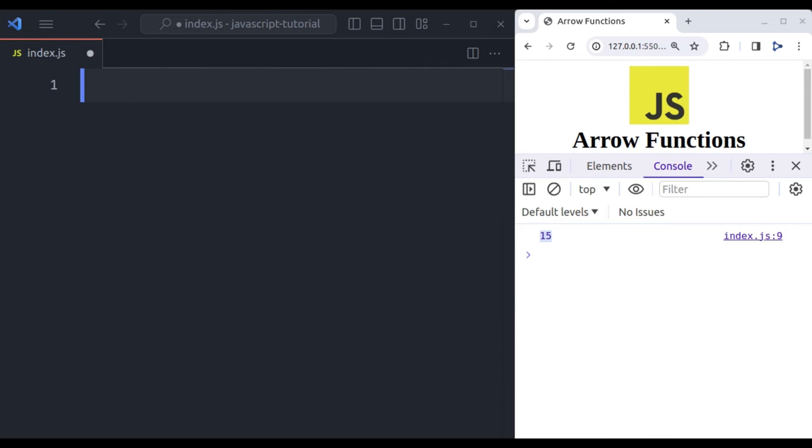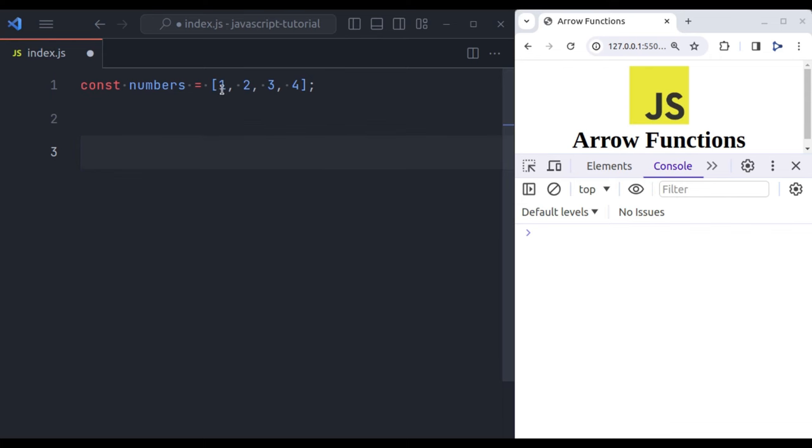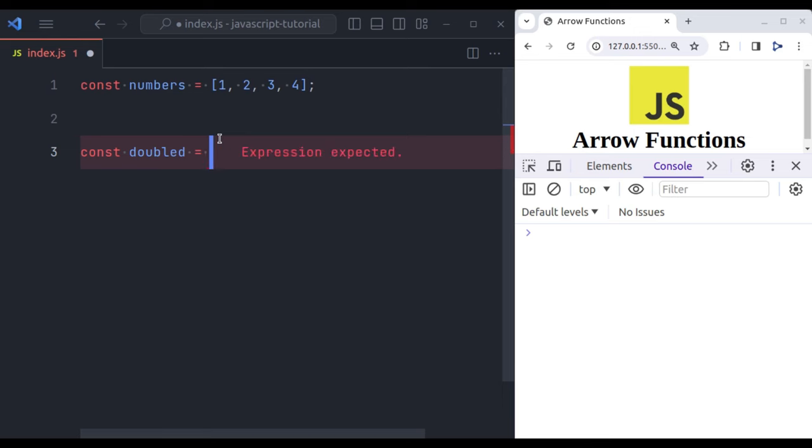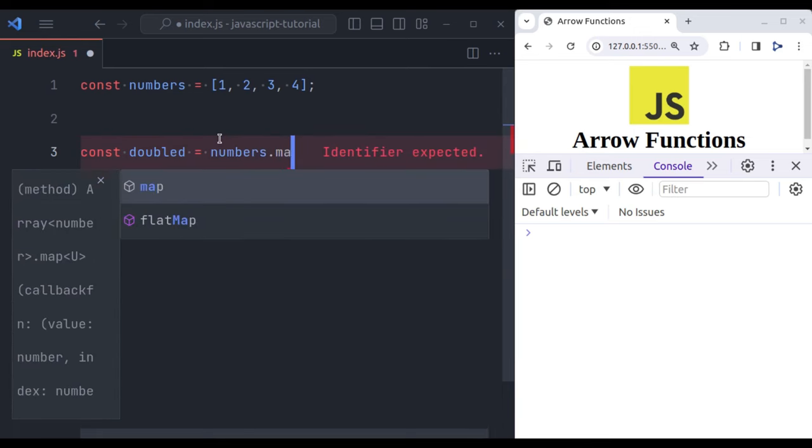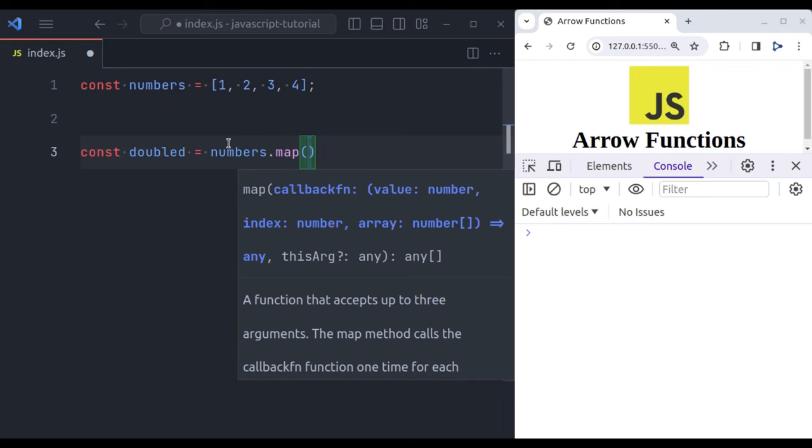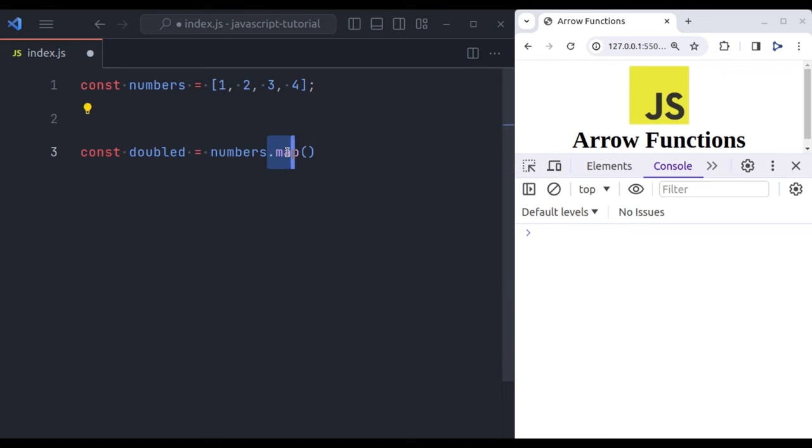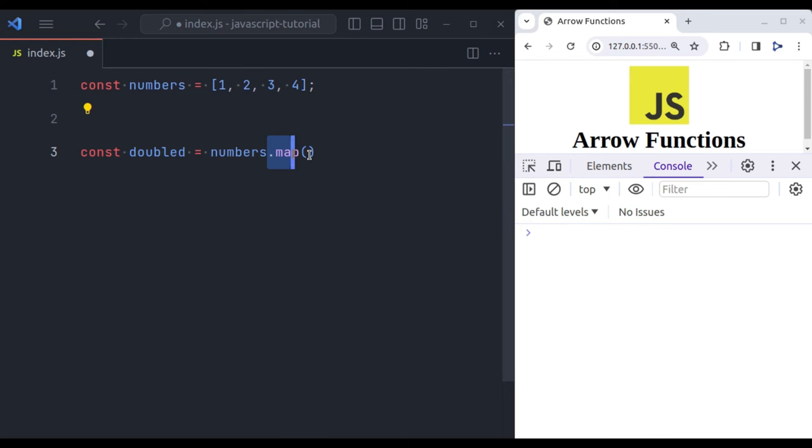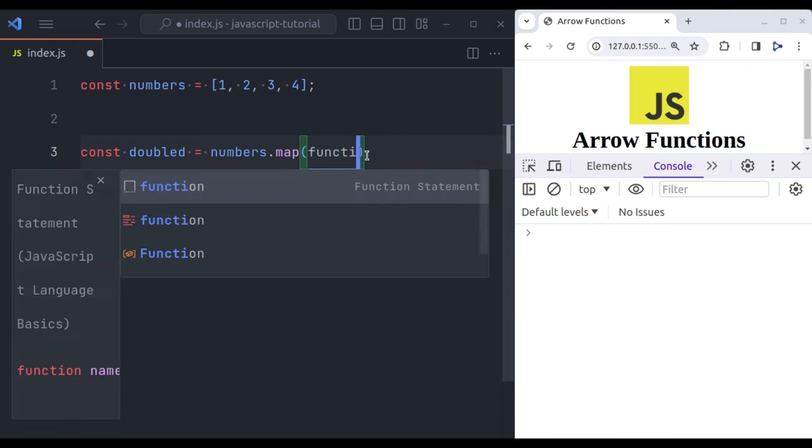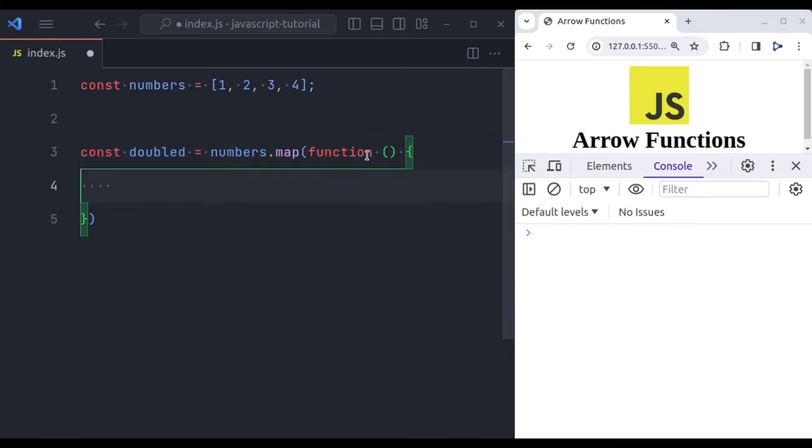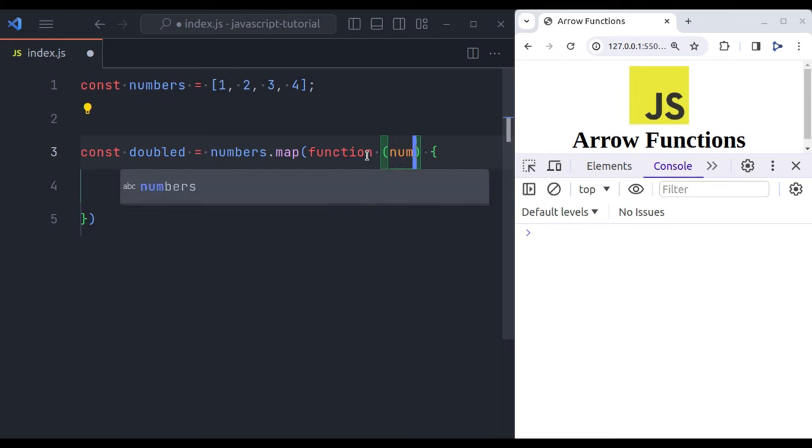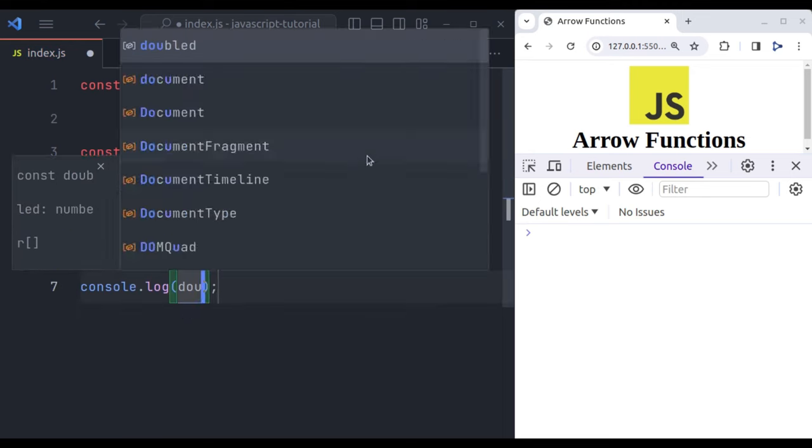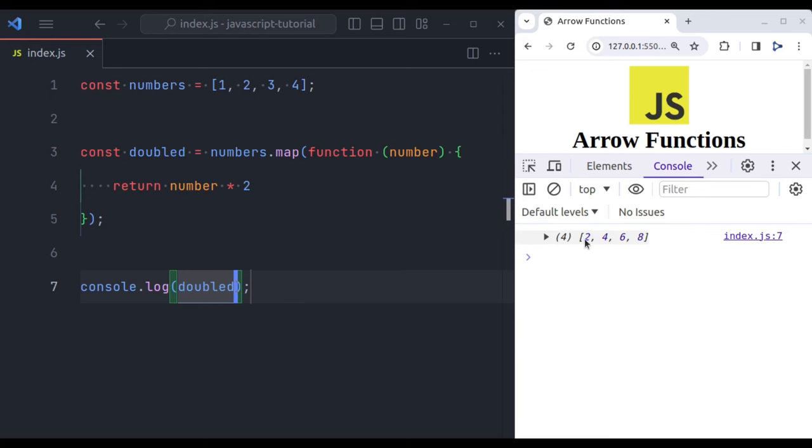So let's say we have an array of numbers: const numbers equals array of 1, 2, 3, 4. Now let's suppose we want to double each number in this array. So let's implement this: const doubled equals numbers dot map. In case you do not know about this dot map method, I have already created a tutorial on this, make sure to check it out as well. Now this function accepts a callback function. Here, first let's pass the traditional function expression. This function accepts parameter number, and then we return number multiply by 2. Now let's console log doubled, and in the console we can see we have result 2, 4, 6, 8.